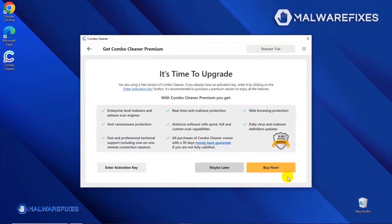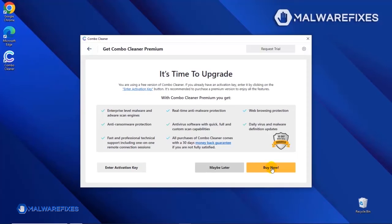If you are presently subscribed, please enter the activation key. Otherwise, click the Buy Now button to proceed with the threat removal and start protecting your computer with this effective security program.